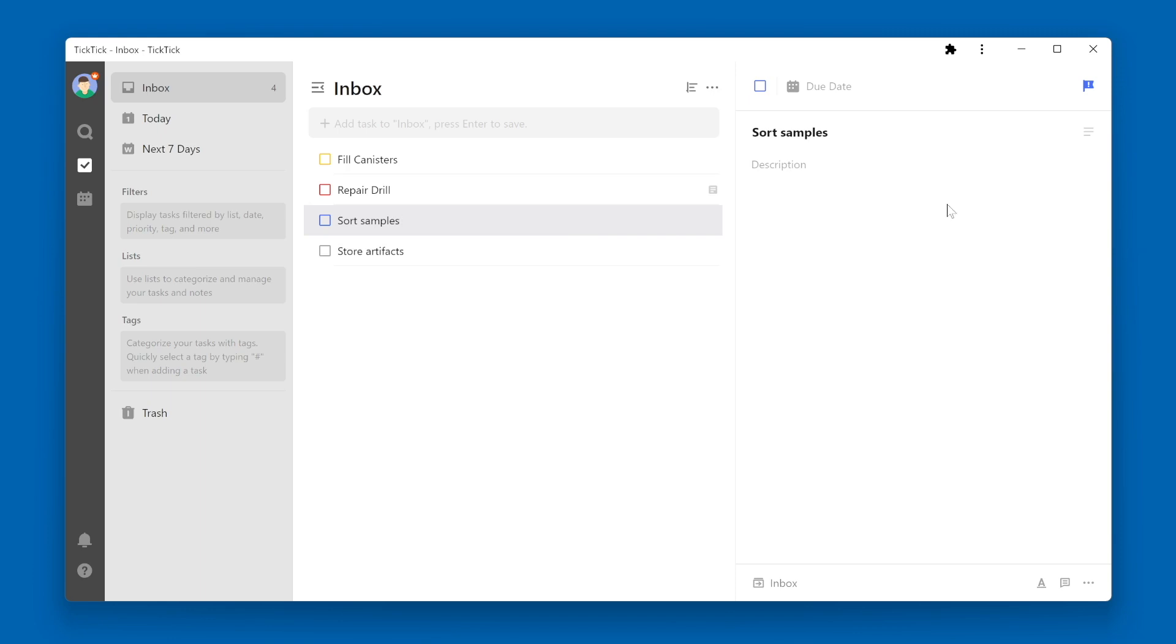You'll notice over on the right side, to the right of the task name, is a little icon. This icon will allow you to add a checklist to the task description.